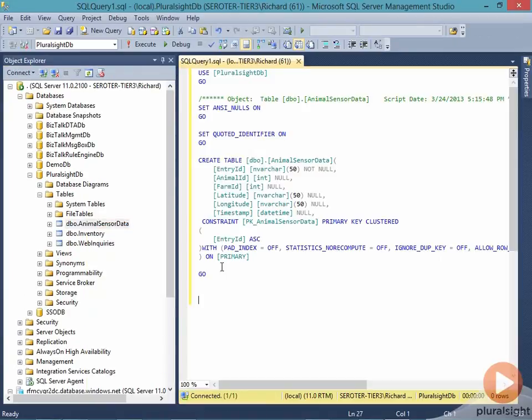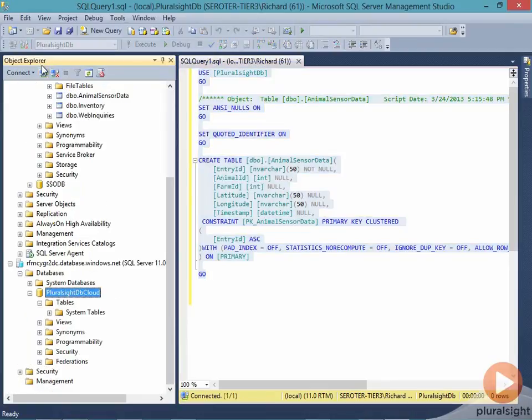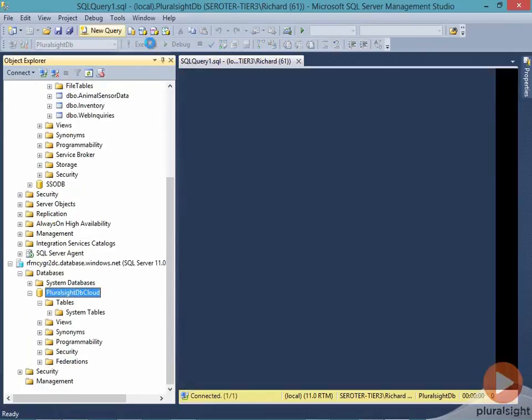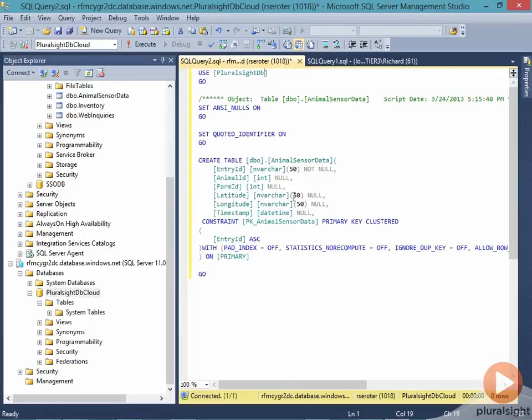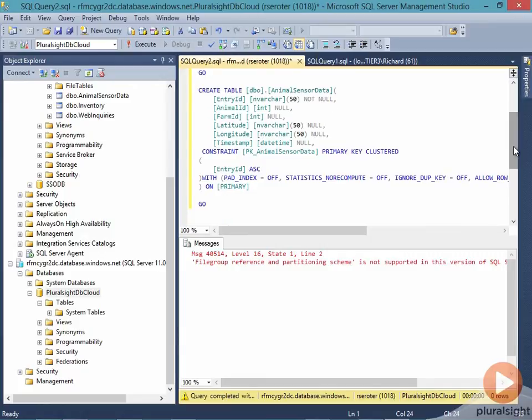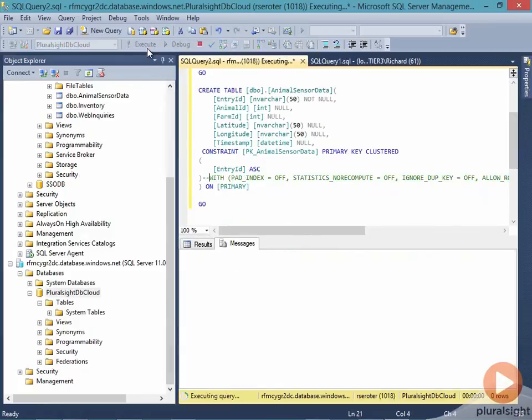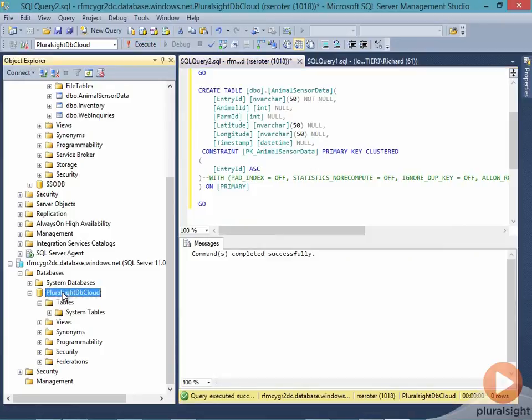I want to run this against PluralsightDB Cloud, and install this table. And the script doesn't work exactly the same, as we need to turn off some of the additional things that only work locally. I'll execute that again. And it went ahead and created my database table.